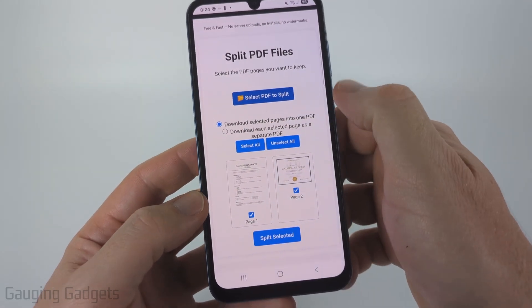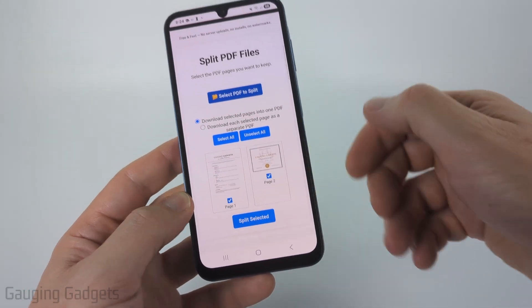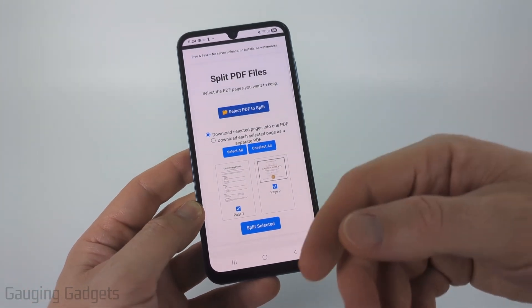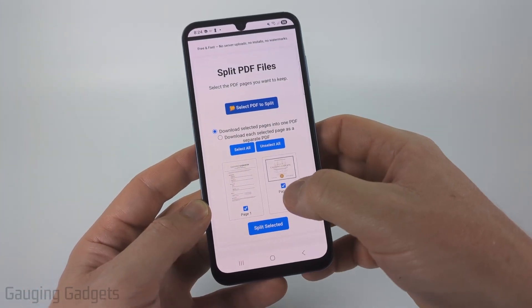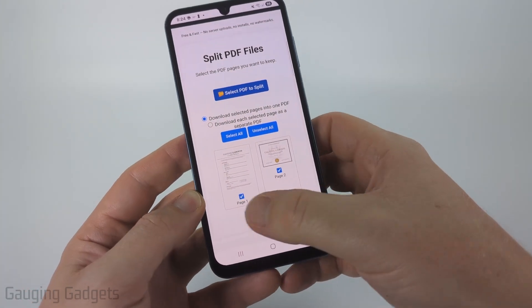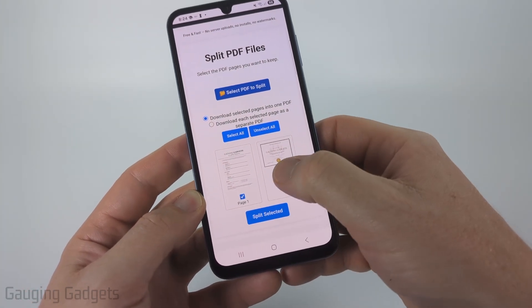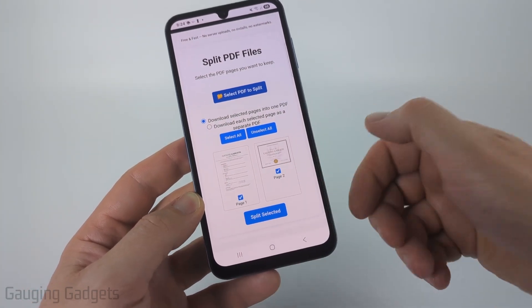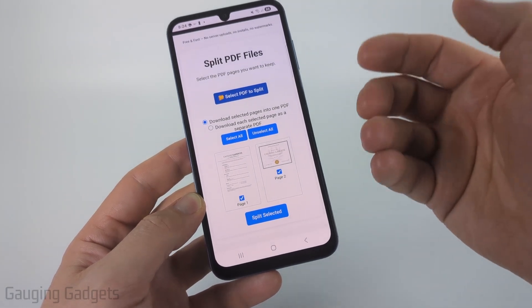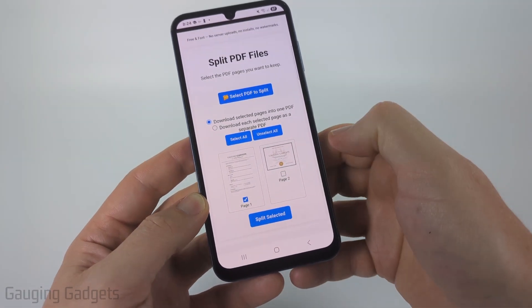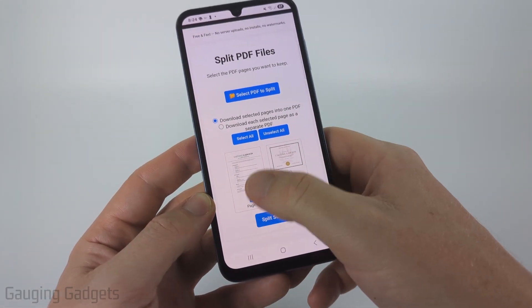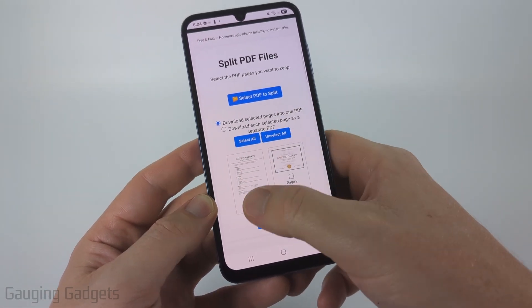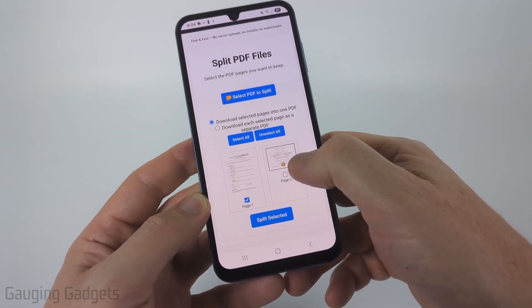We have a couple of options. We can download the selected pages of the PDF — so if we just want to extract some pages, simply make sure the pages you want to download as a separate PDF are selected. If I only want the first page, I would just select the first page.